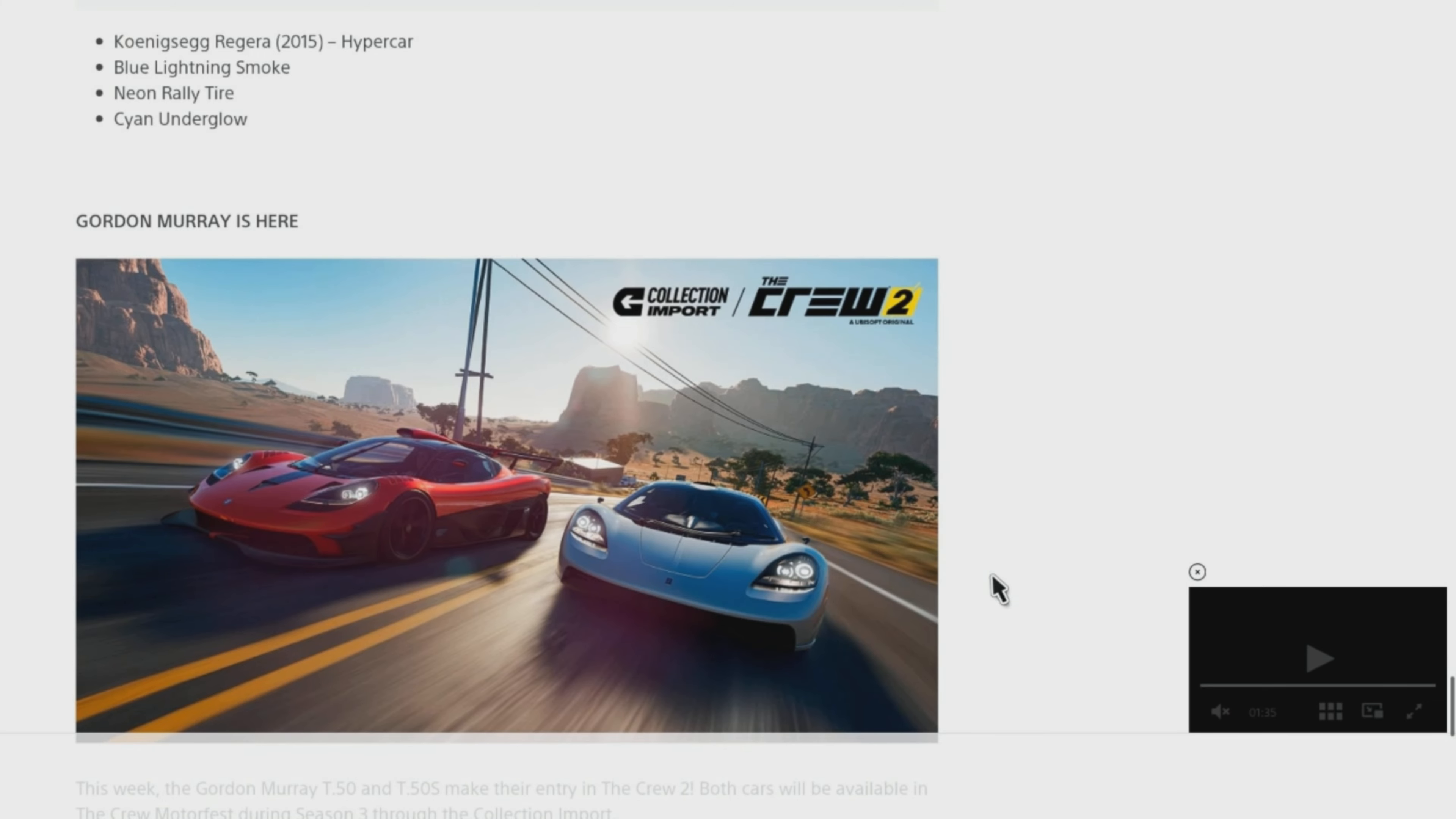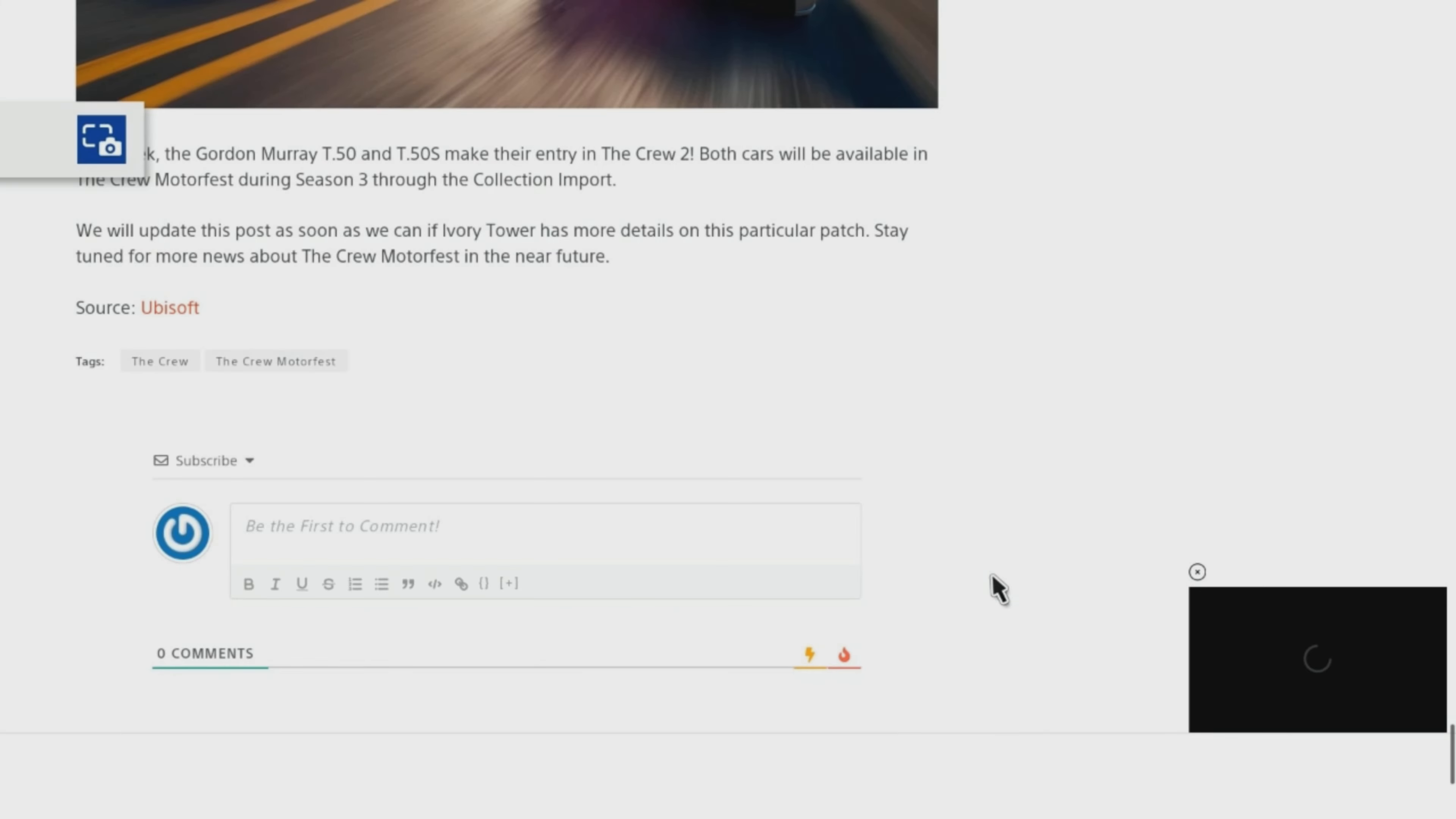Gordon Murray is here. This week, the Gordon Murray T50 and T50S make their entry in the Crew 2. Both cars will be available in the Crew Motorfest during Season 3 through the Collection Import.